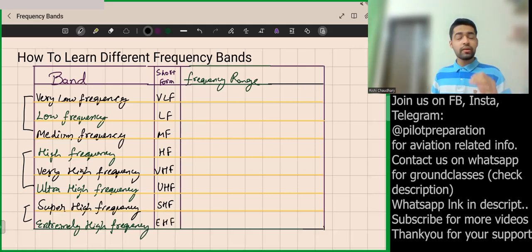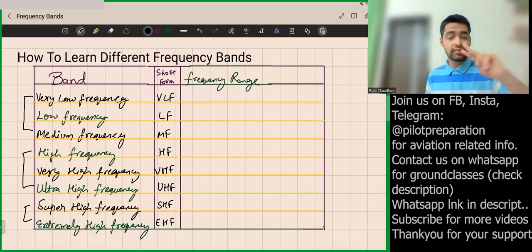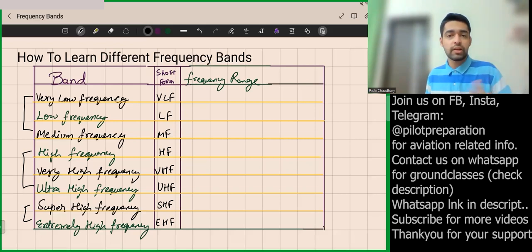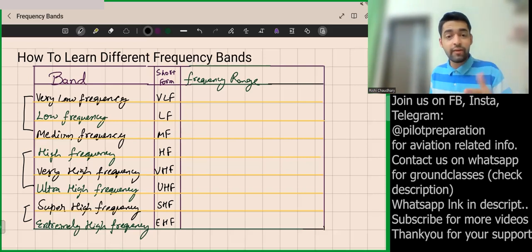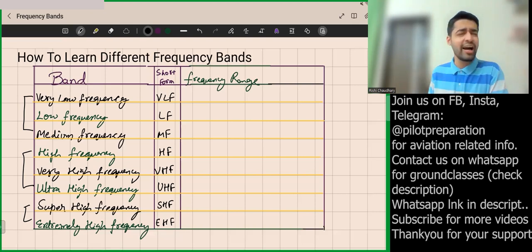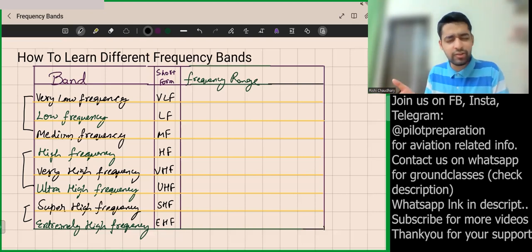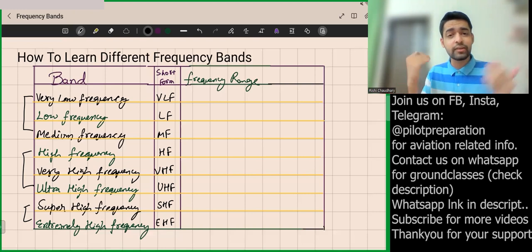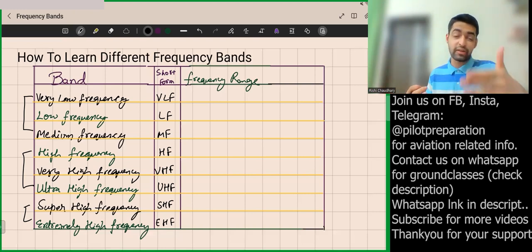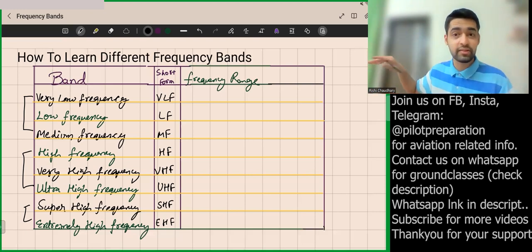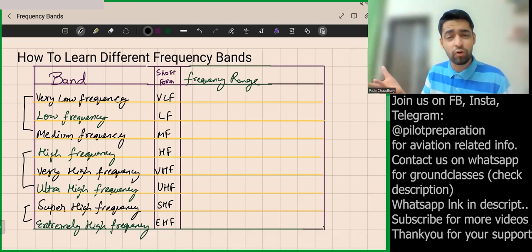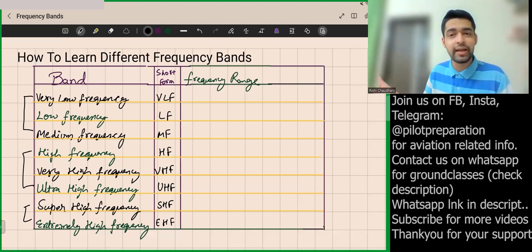To remember: the first batch starts with Very Low Frequency, the second batch starts with High Frequency, and the third batch starts with Super High Frequency. After Very Low, we naturally get Low, then Medium — that completes batch one. In batch two, after High comes Very High, then Ultra High. In batch three, Super High is followed by Extremely High Frequency.